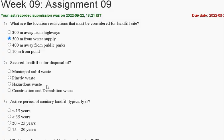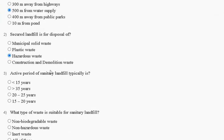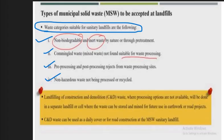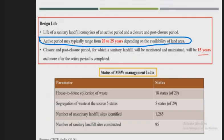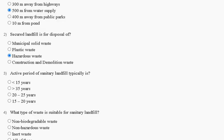Question number three: the active period of a sanitary landfill typically is — first, less than 15 years; second, greater than 35 years; third, 20 to 25 years; fourth, 15 to 20 years. The explanation is: the active period may typically range from 20 to 25 years, depending on the availability of land area. So the correct answer for question three is option C: 20 to 25 years.